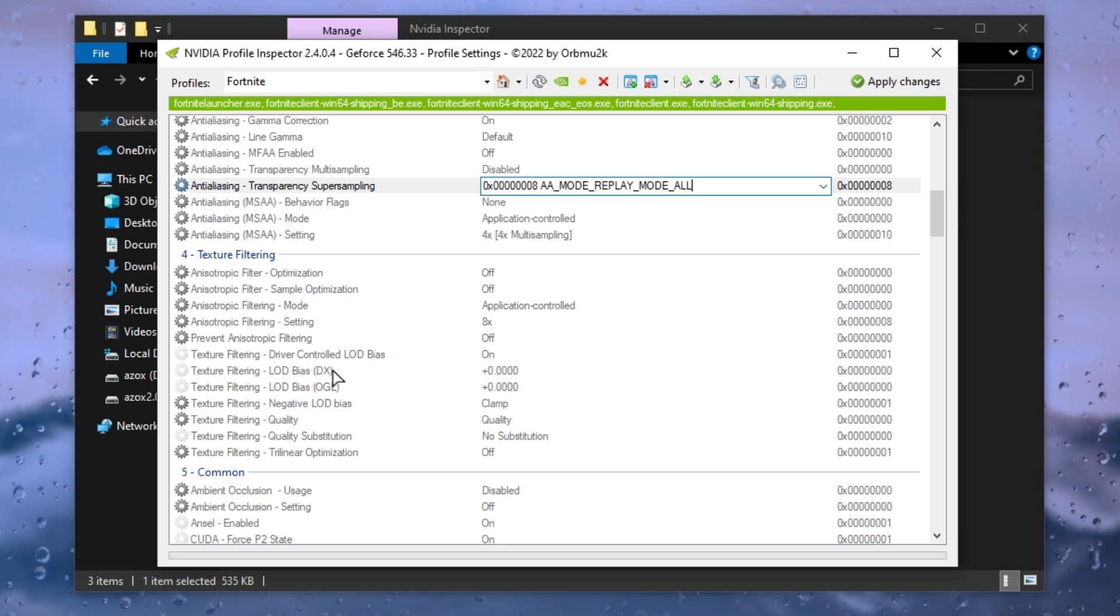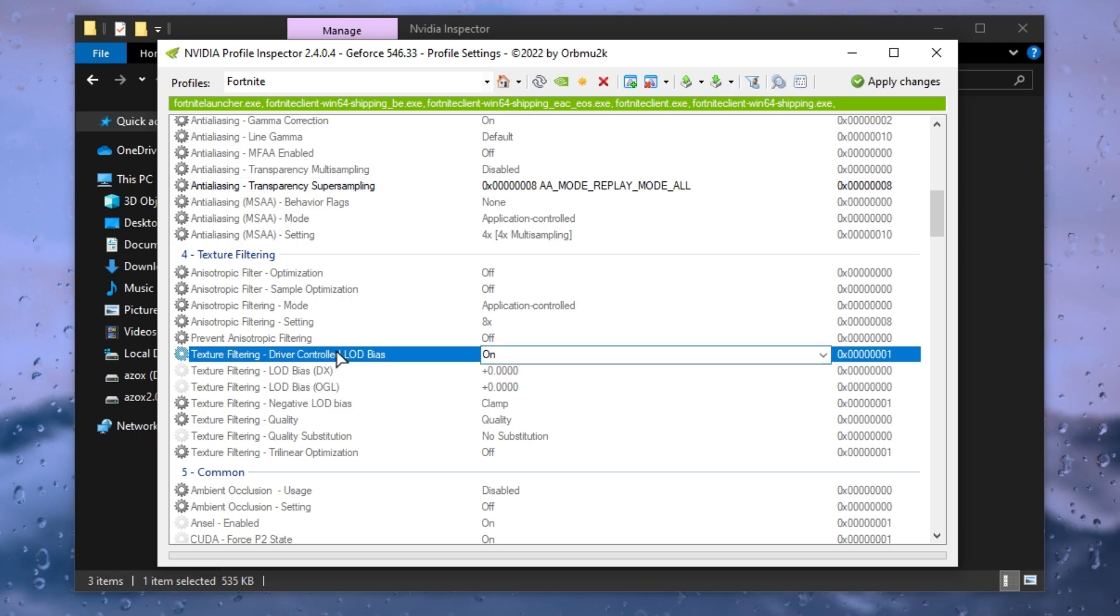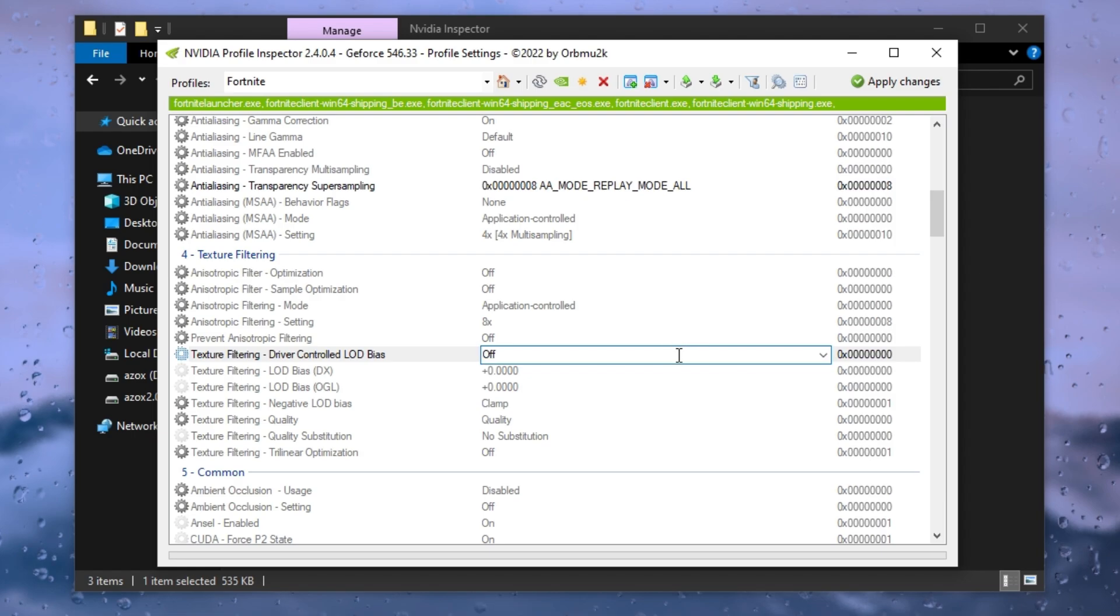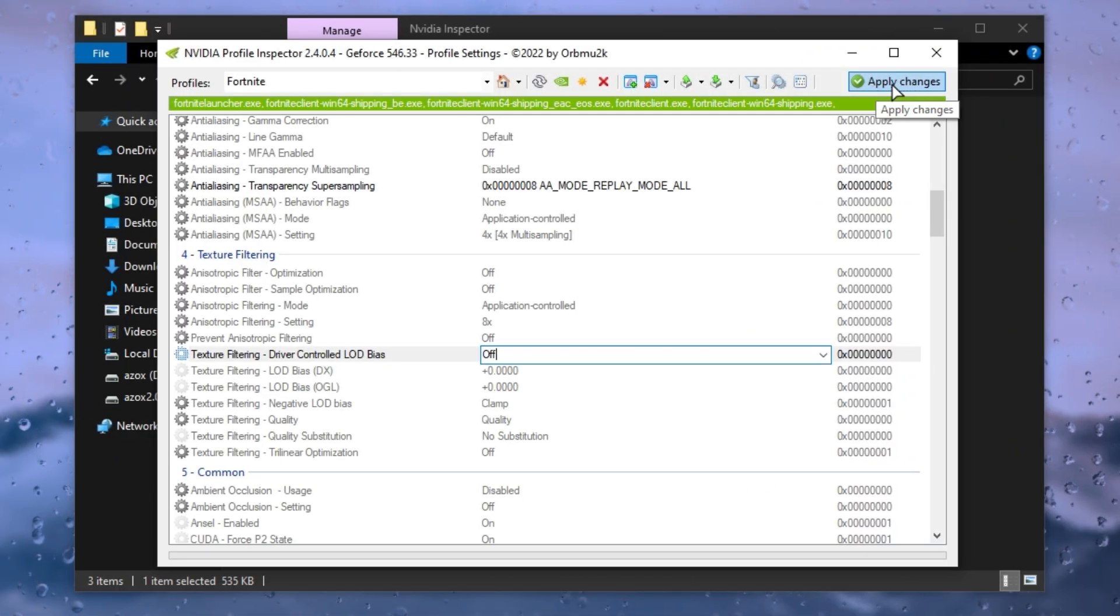Now go to texture filtering tab and click on texture filtering driver control LOD bias and make sure to turn it off. Now hit click on apply changes and close it.